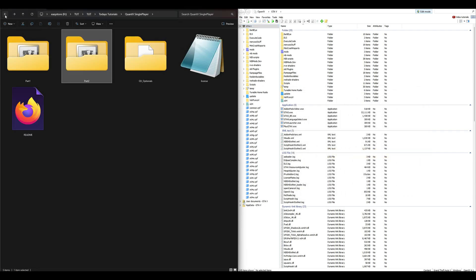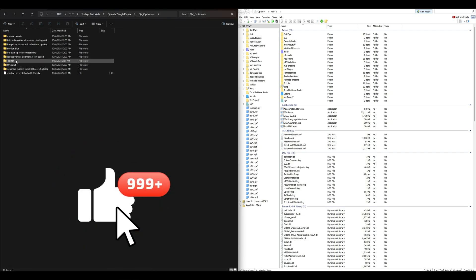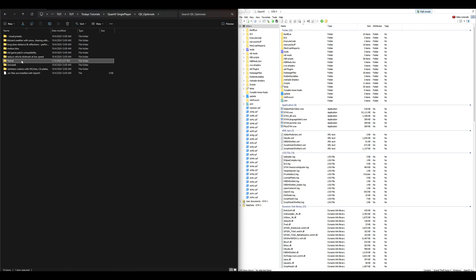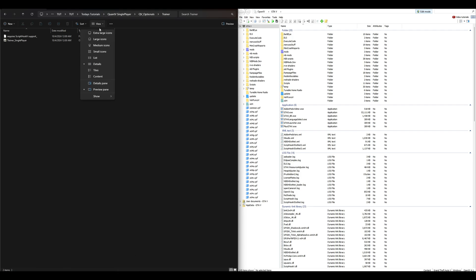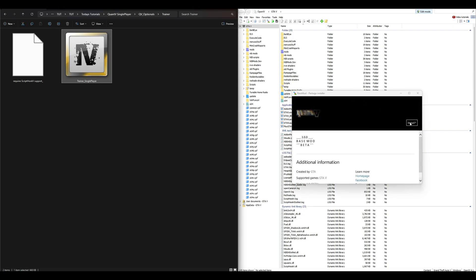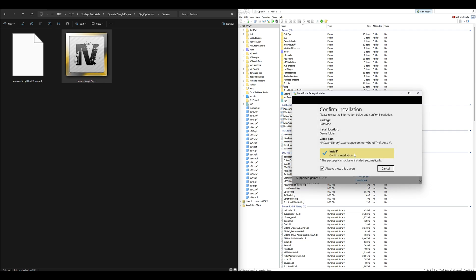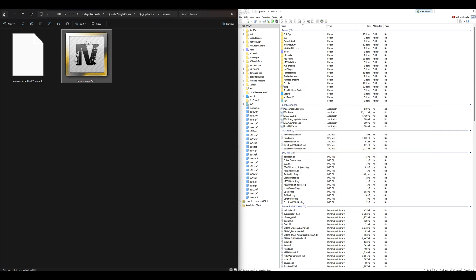Go back to the downloads, press the back arrow, and go inside the QV Optionals folder. Inside that folder is another folder that says 'Trainer' — open that trainer folder. There is an OIV package inside that says 'Trainer Single Player.' Drag and drop that to OpenIV. For this specific one — and this one only, since it is a trainer — select Game Folder, not Mods Folder. Select Install and confirm installation. Once done, exit out of the window.